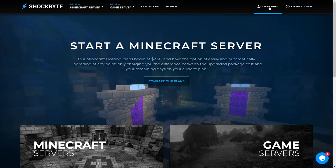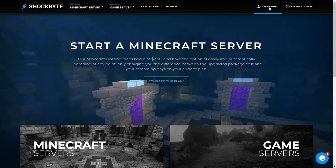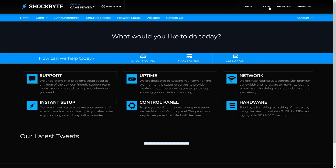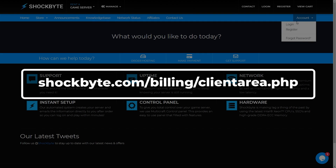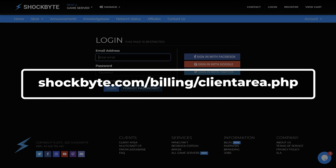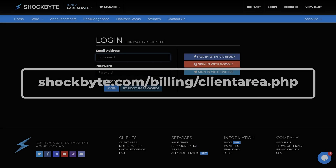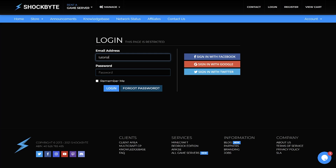To reset your Multicraft password, you will first need to log into the client area at shockbyte.com/billing/clientarea.php, which is also linked down in the description.